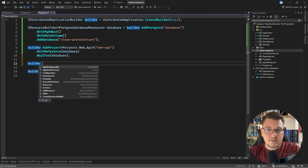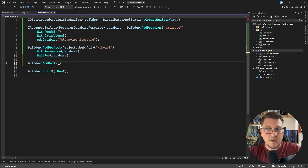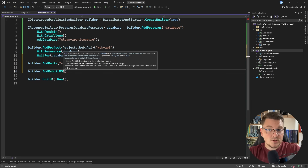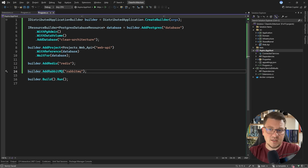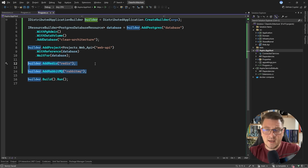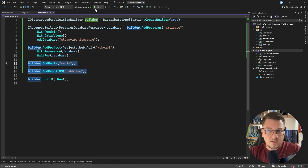When it comes to adding some additional resources, you can add Redis — let's just give it the name of Redis. And I can also say add RabbitMQ and give it the name of RabbitMQ. I won't be using these services inside of my application, but I just want to show you how you can introduce them to your app host.